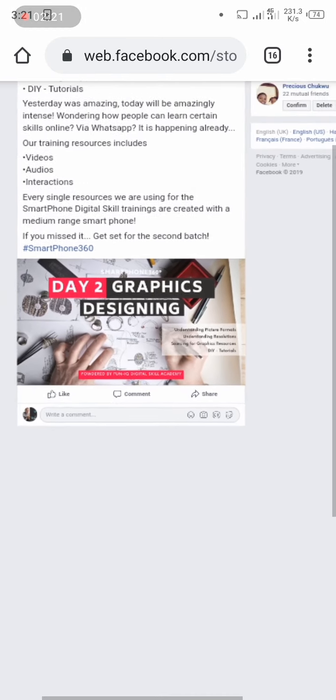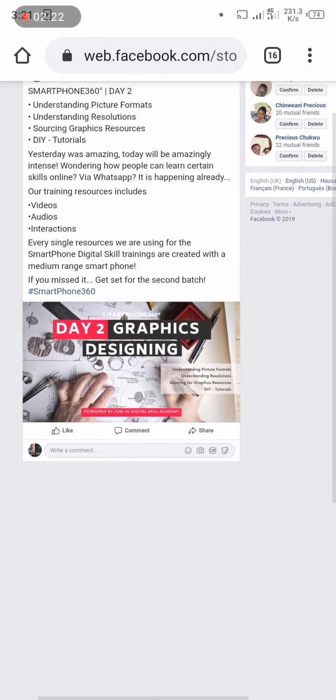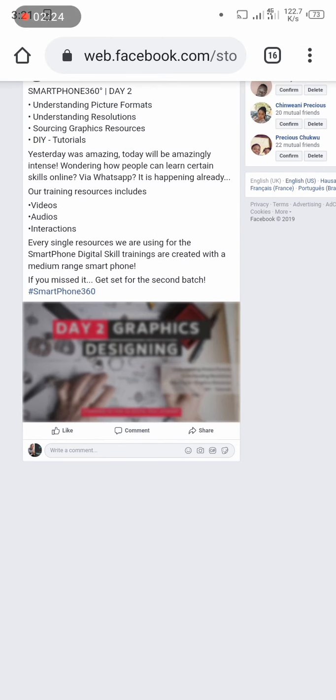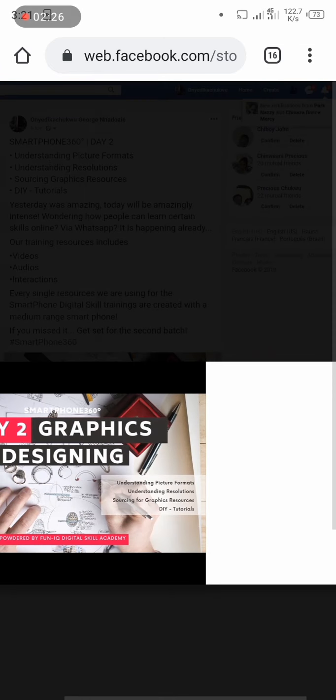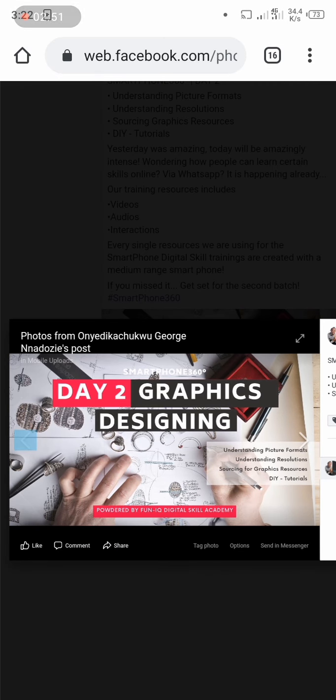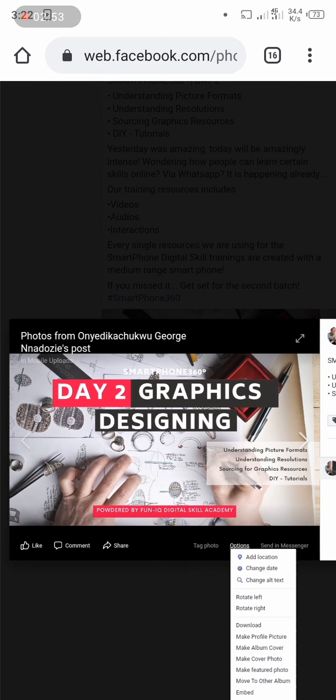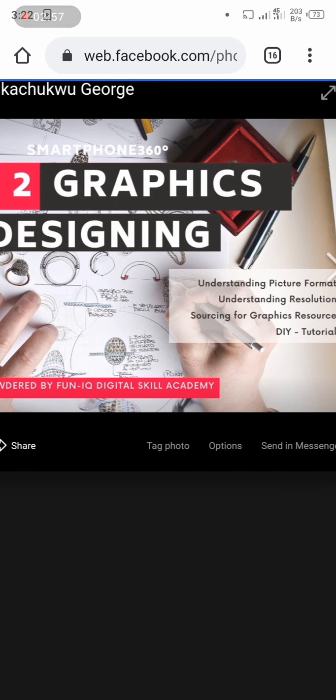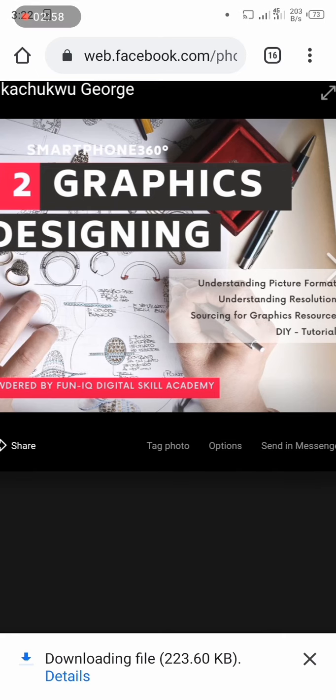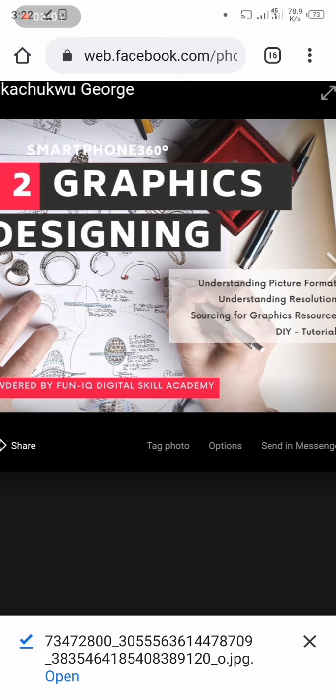So what I'm going to do is I click on the picture. Now what I do is I click on options, and I click on download, and that's that.